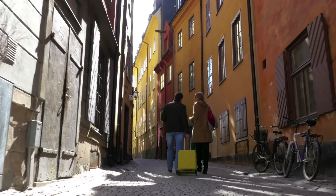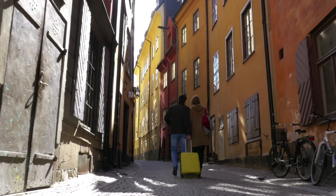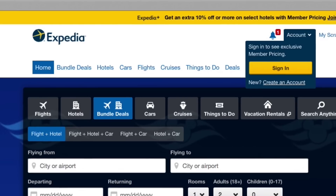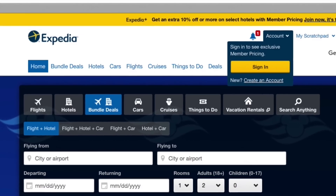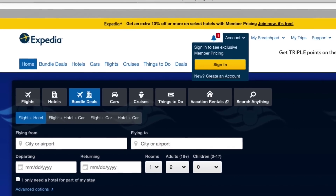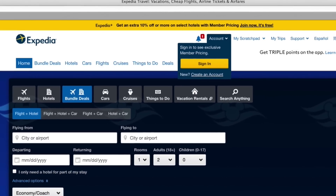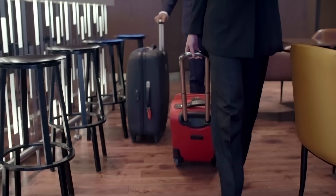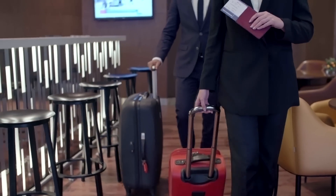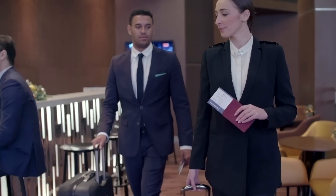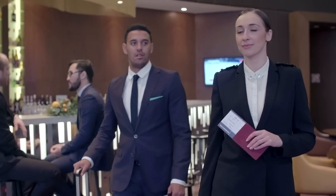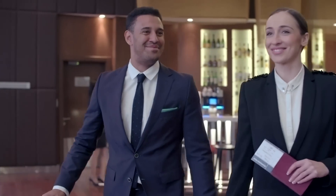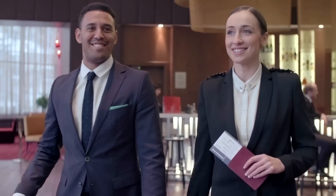At Expedia, we understand that some things are within your control and some things are not. If you need to make a change to your hotel booking, changes must be made through Expedia if you made the booking through Expedia. Some hotel rooms are fully refundable while others cannot be changed or cancelled. Check the rules and restrictions in your Expedia itinerary for details.